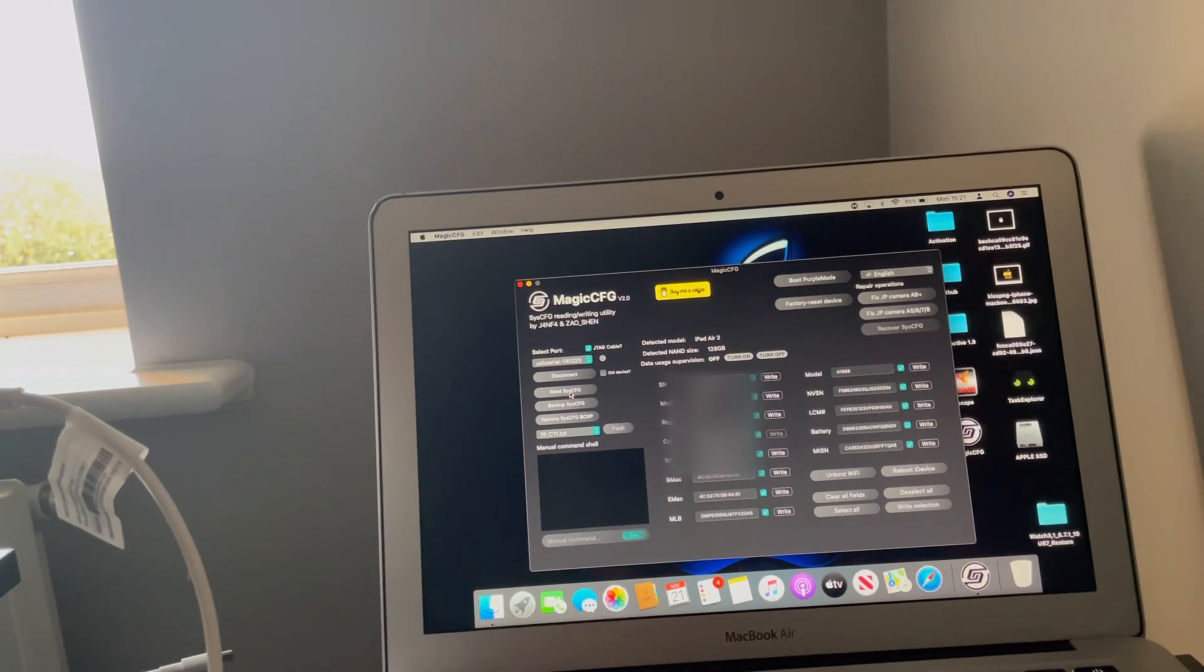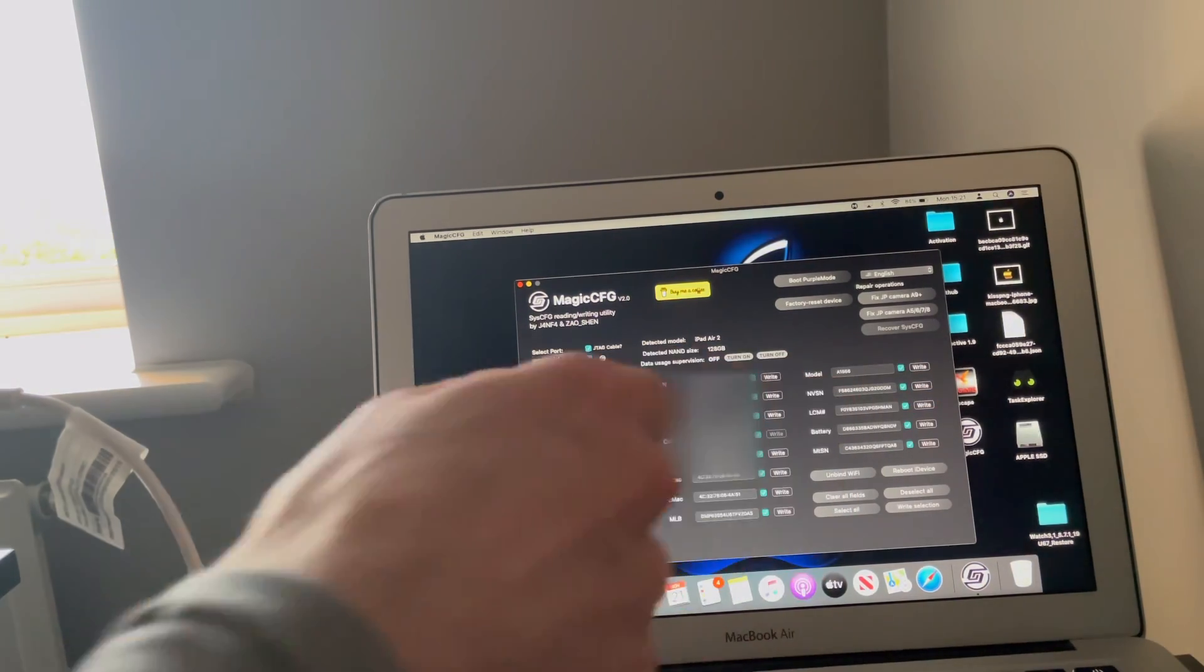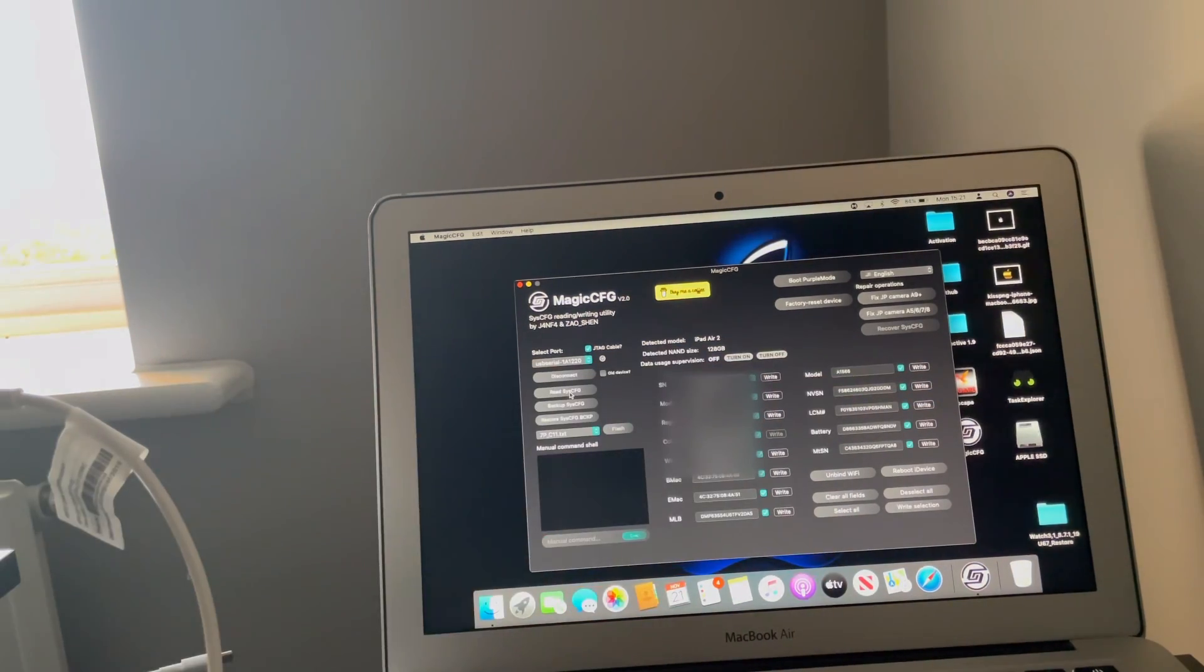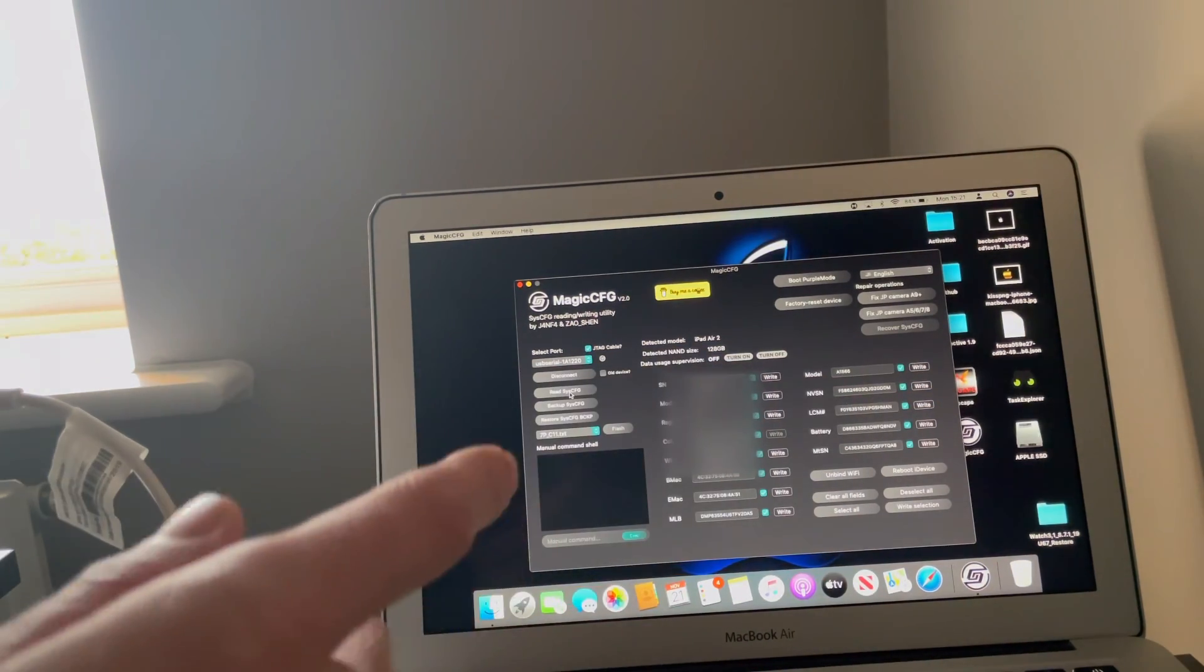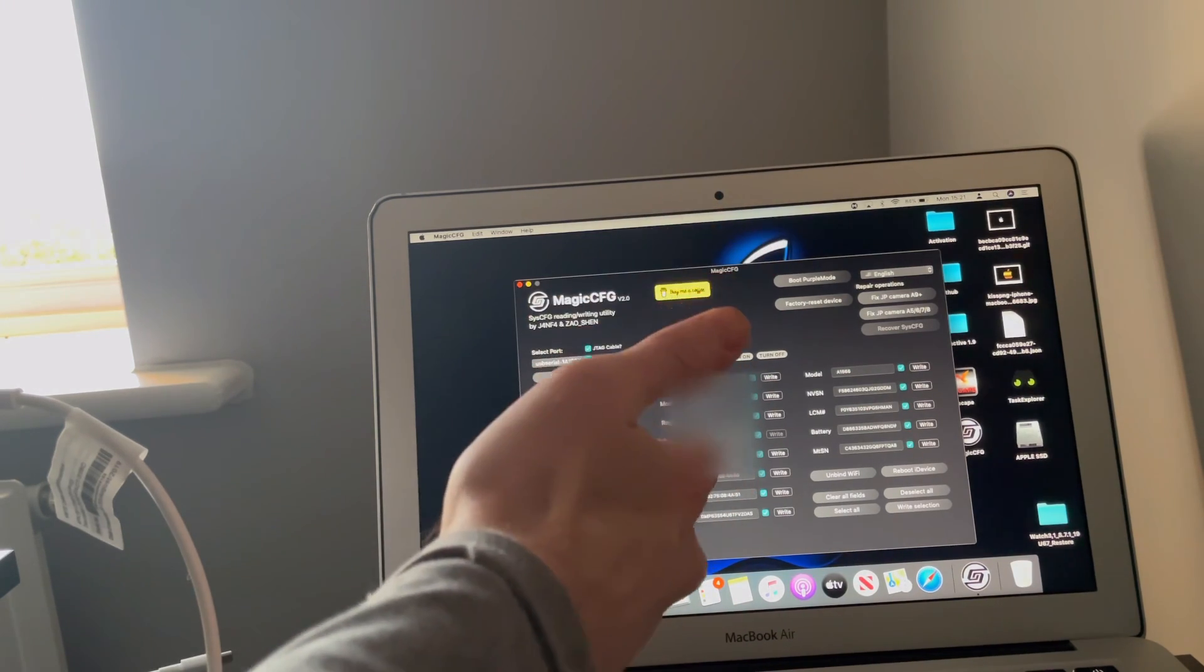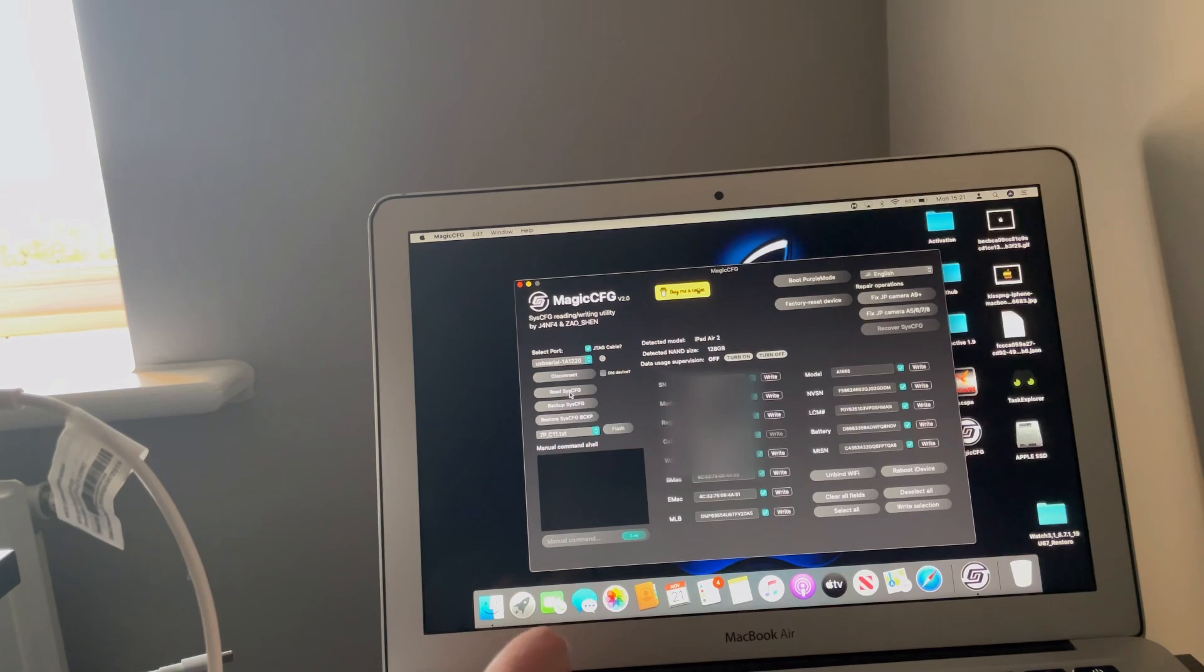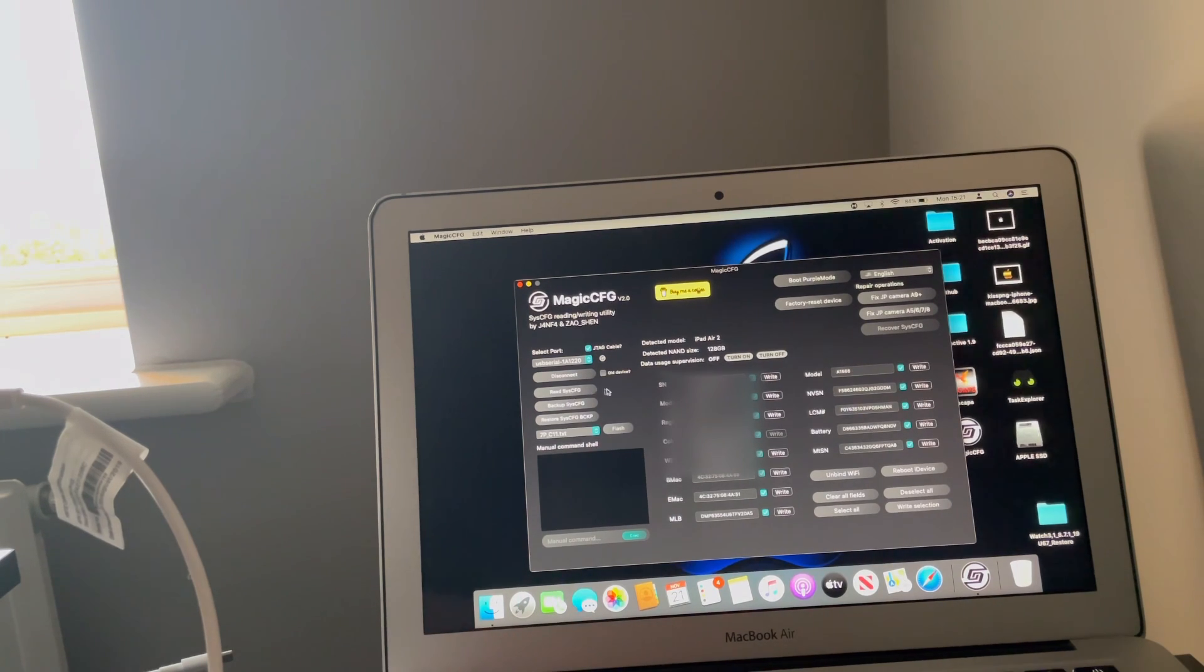As you can see the codes will pop up. So what we need to change is the serial number, the WiFi and the Bluetooth MAC address. Be sure to put the caps on.